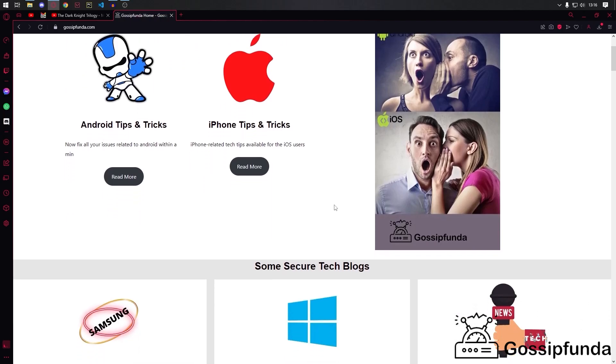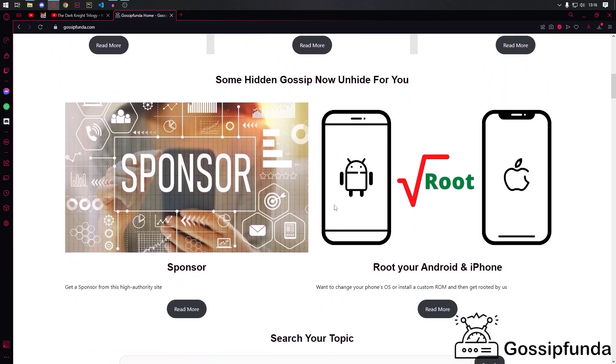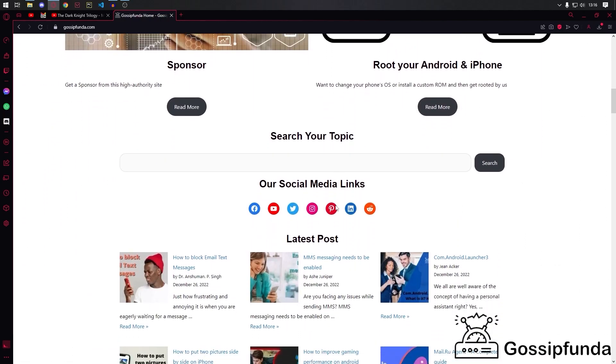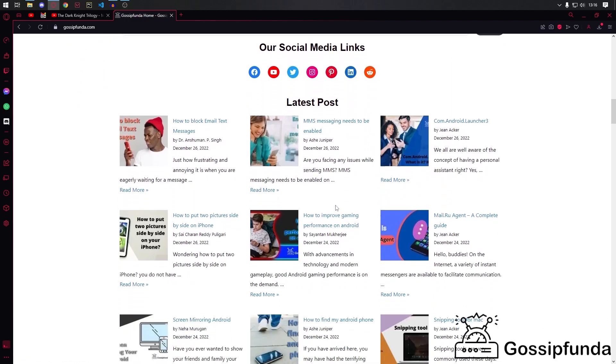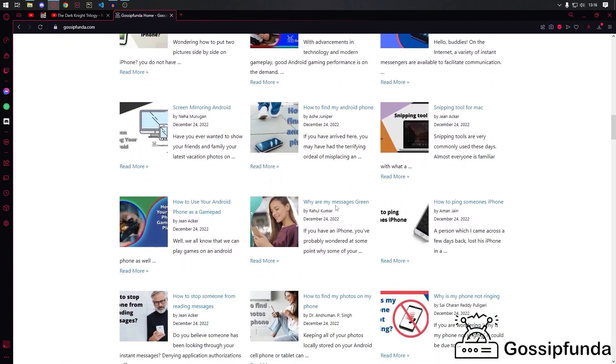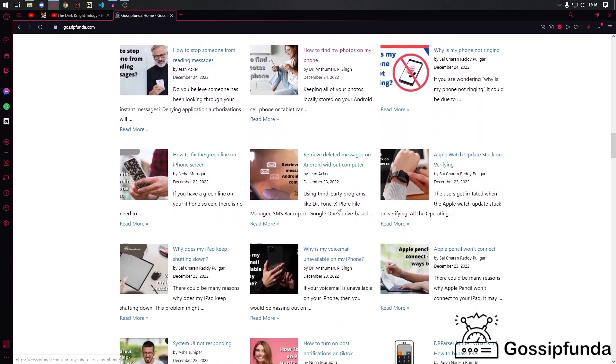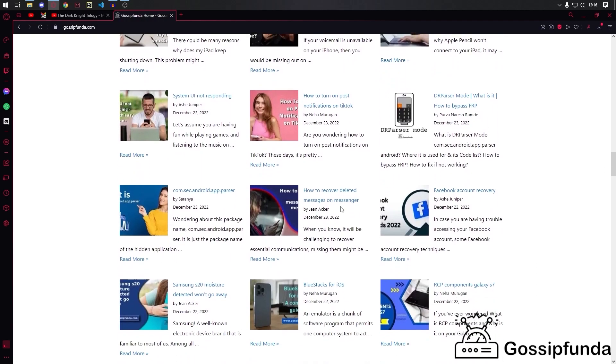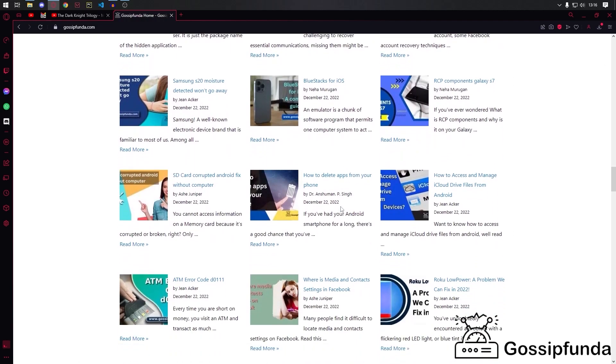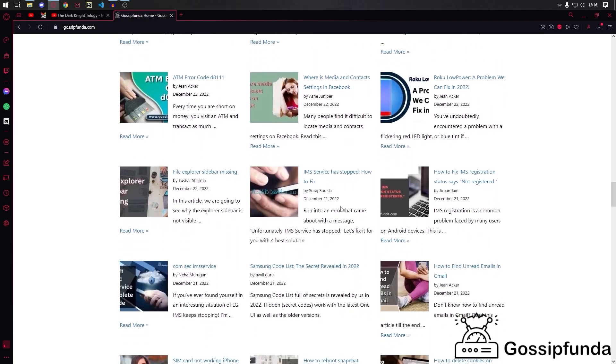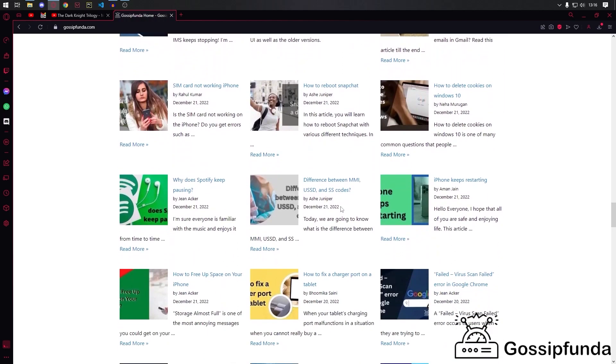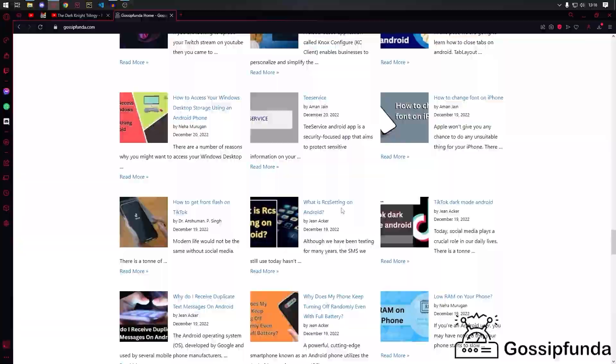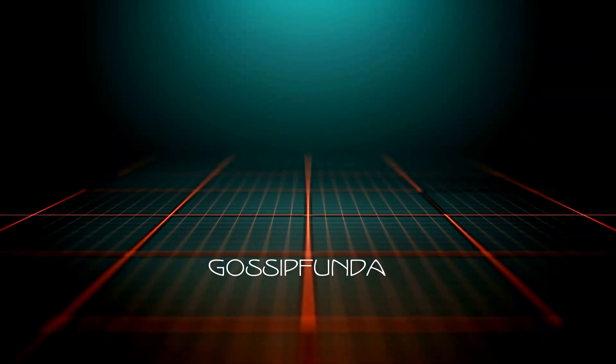If you have any comments, you can put your queries down in the comments. For more tips like this, visit gossipfunda.com, and you can also visit us on social media like Instagram, Twitter, and Facebook. Check out the links in the description. Thank you!